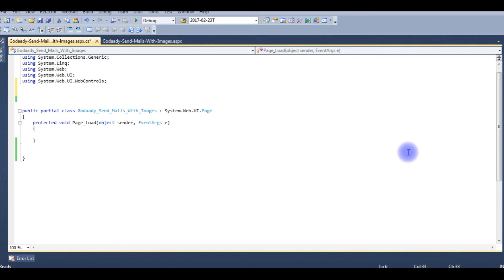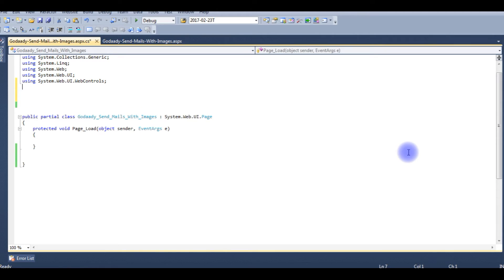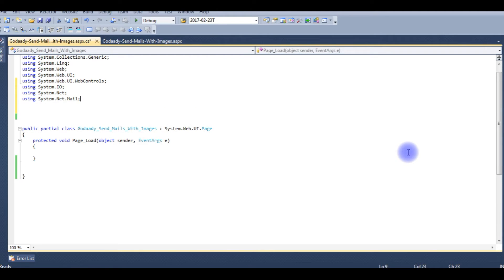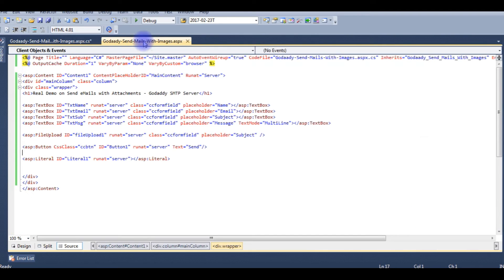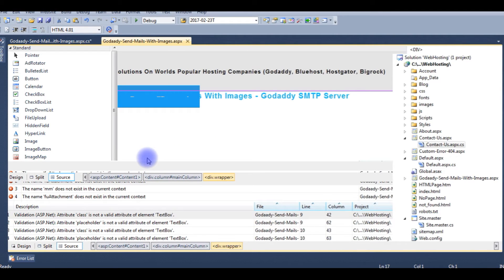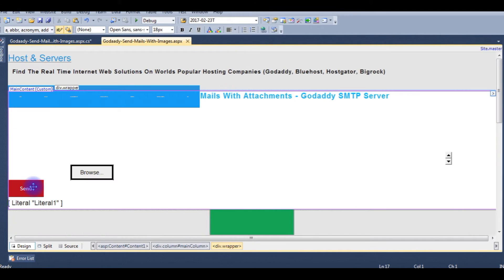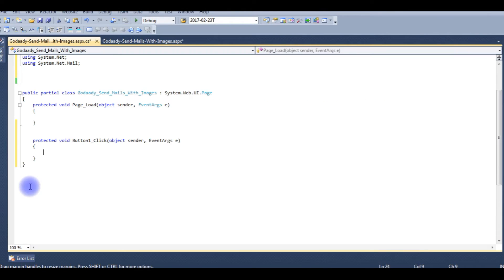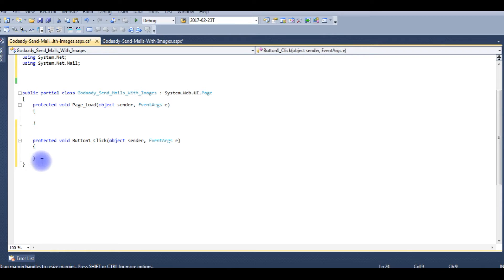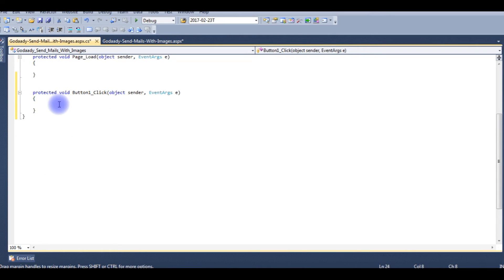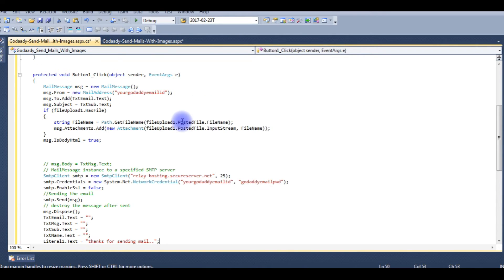System.Net.Mail and System.Net and System.IO namespaces. Now I need a button click event here. For that we go back to my designing part, double click the send button. It will create a button click event, adding the code.